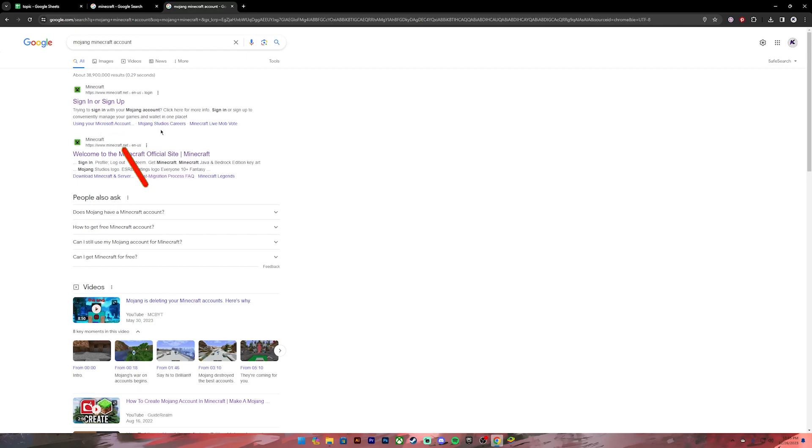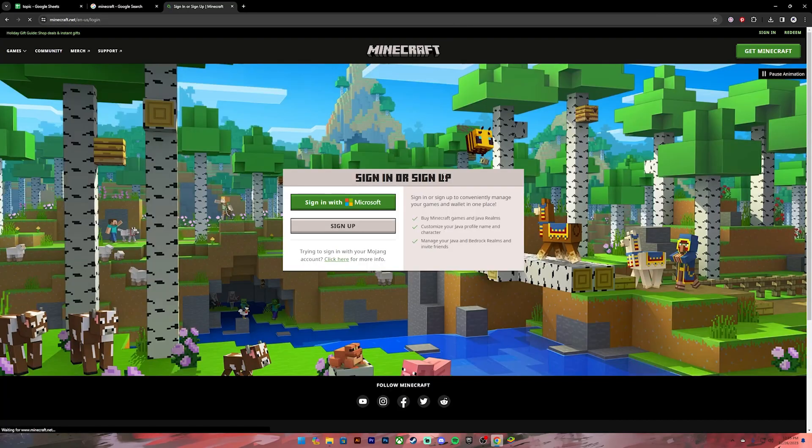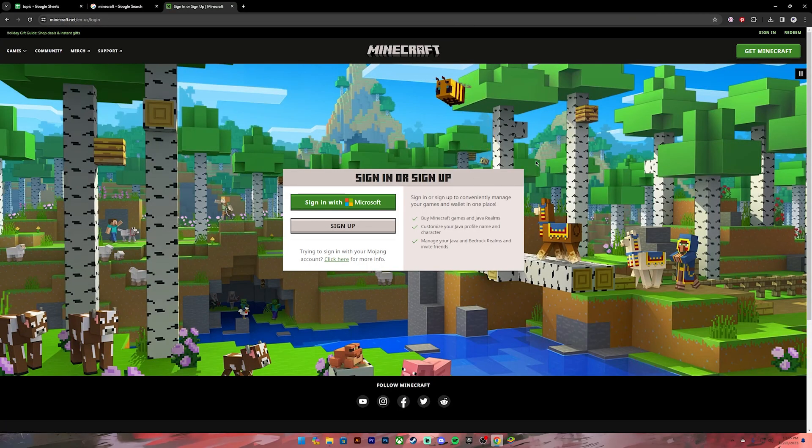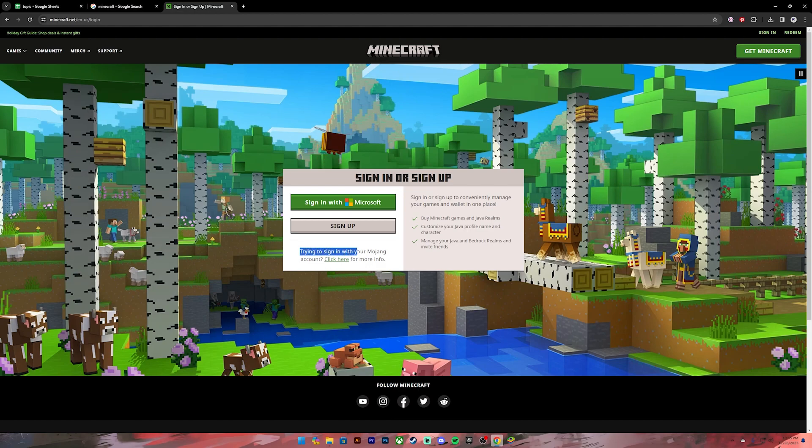From this, click on the first link where it says "Sign In or Sign Up." Once you click on the link, it will take you to this space. Now on this space, you will see "Trying to sign in with your Mojang account? Click here." Click on the link.